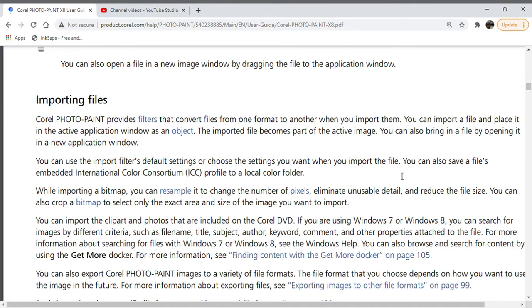You can also save a file's embedded International Color Consortium, or ICC, profile to a local color folder.